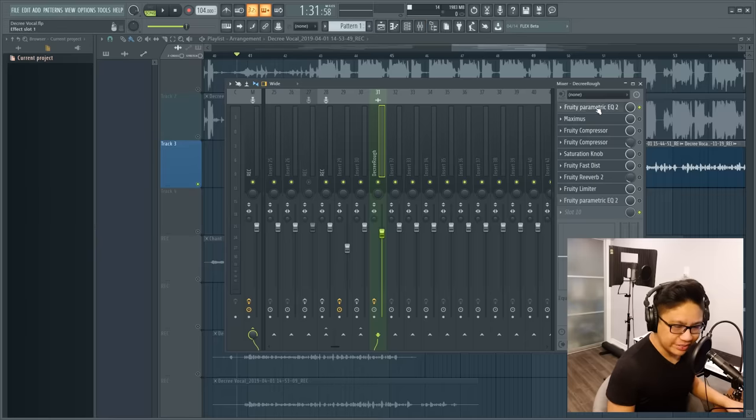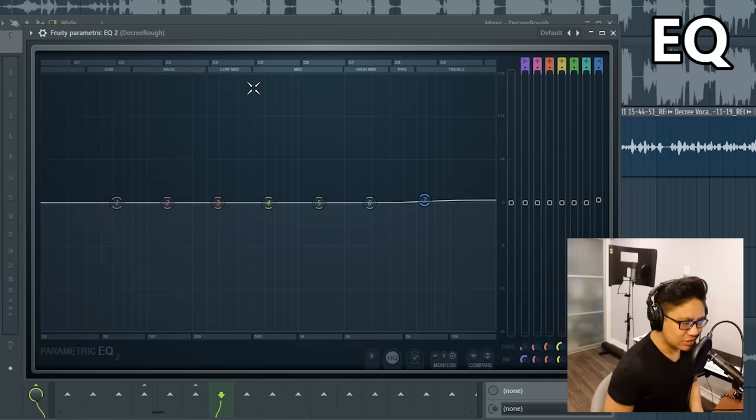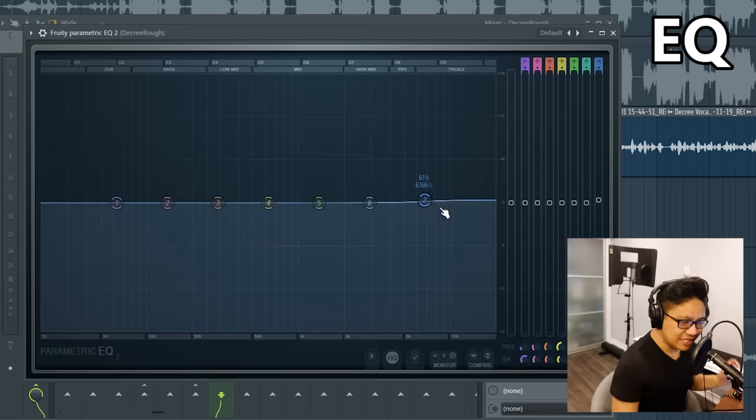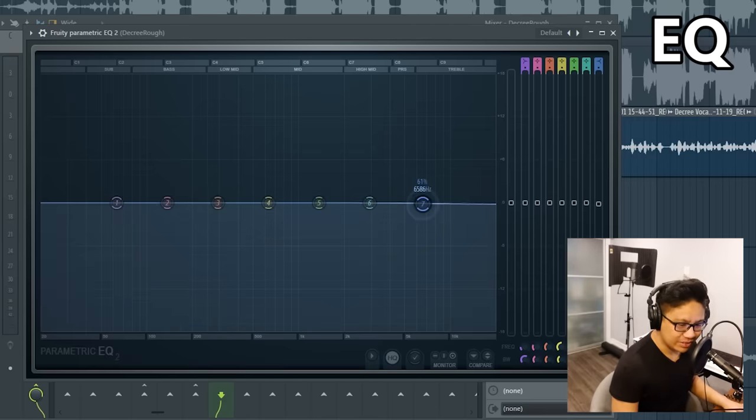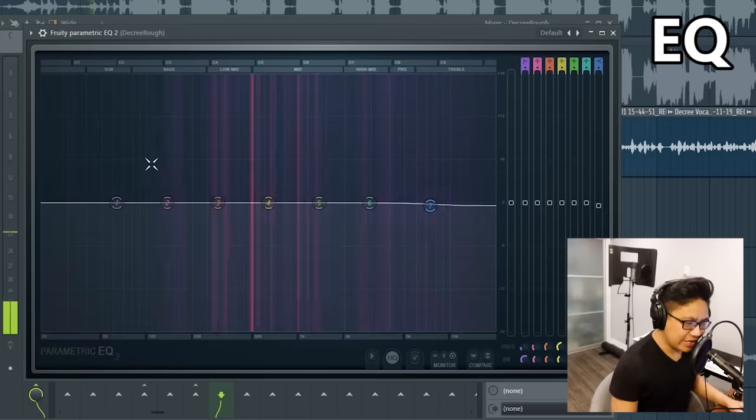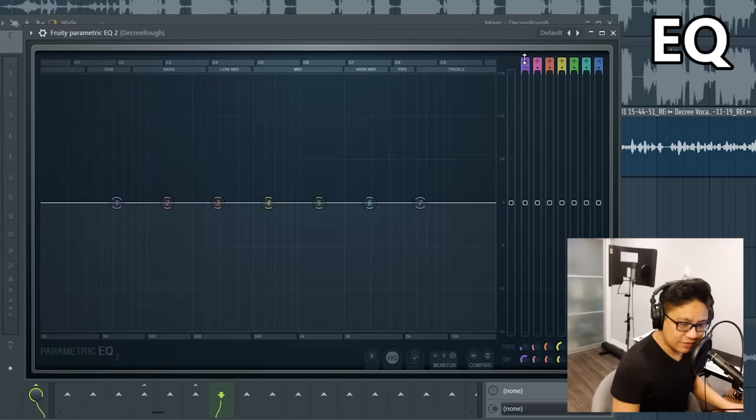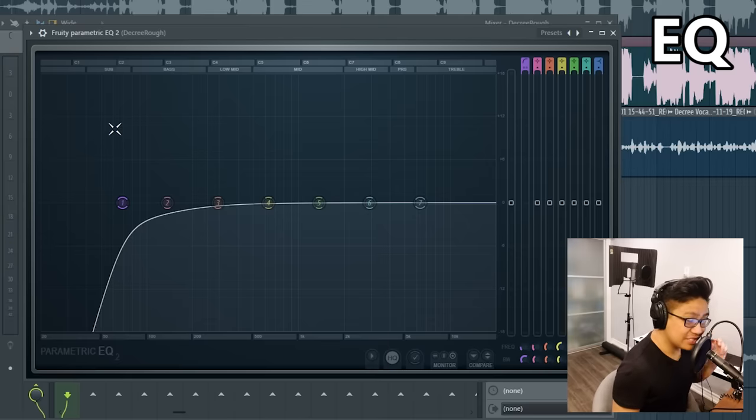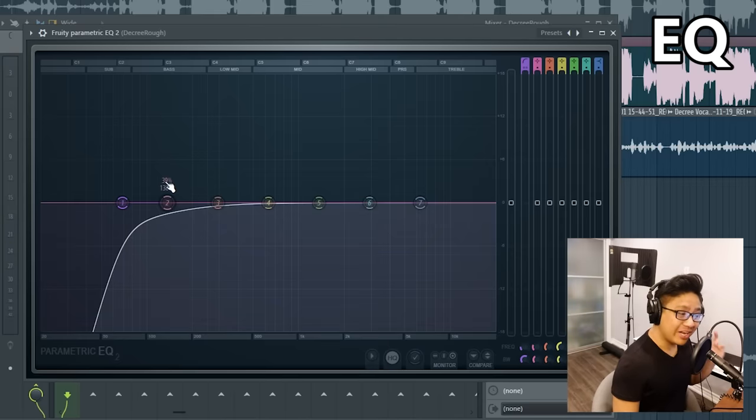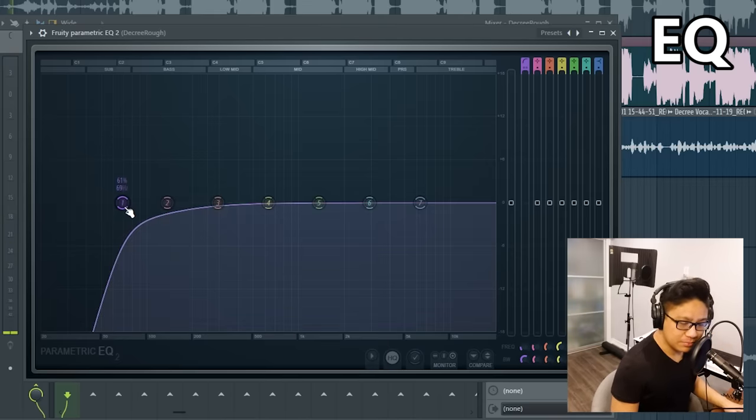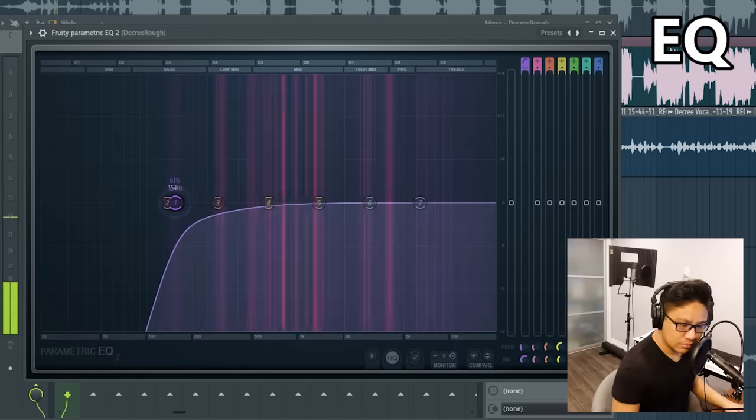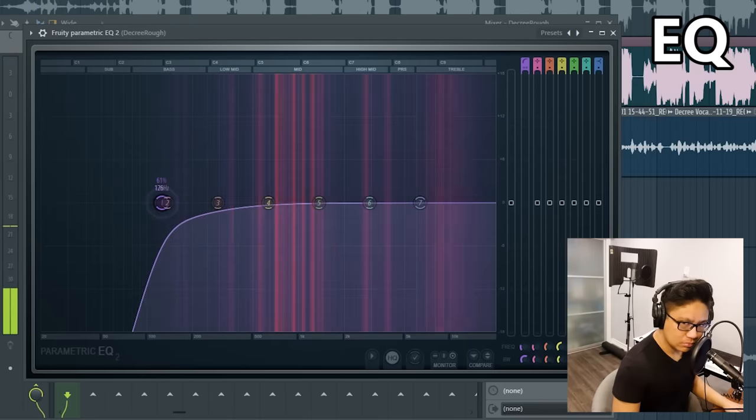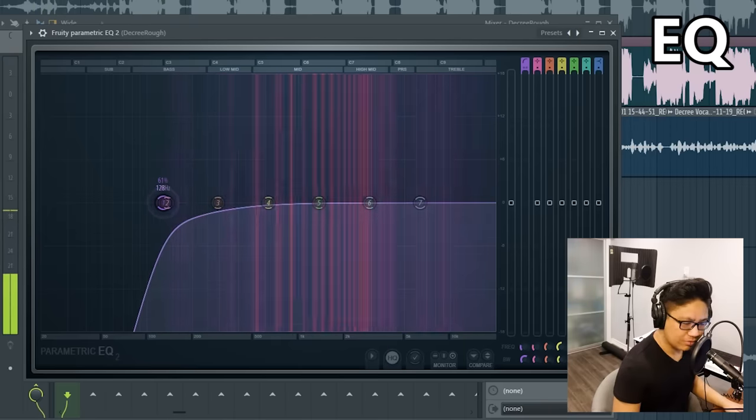So the first thing I put is an EQ over this. All sounds are made up of frequencies. There's high frequencies and low frequencies. And this EQ helps you adjust those frequencies really accurately. So these red lines are indicating where the frequencies are most present. The first thing I'm going to do is put a low cut just to get rid of this muddy bottom end. So I'm going to listen to the vocals along with the track, and when it gets too much, then I'm going to dial it back a bit.